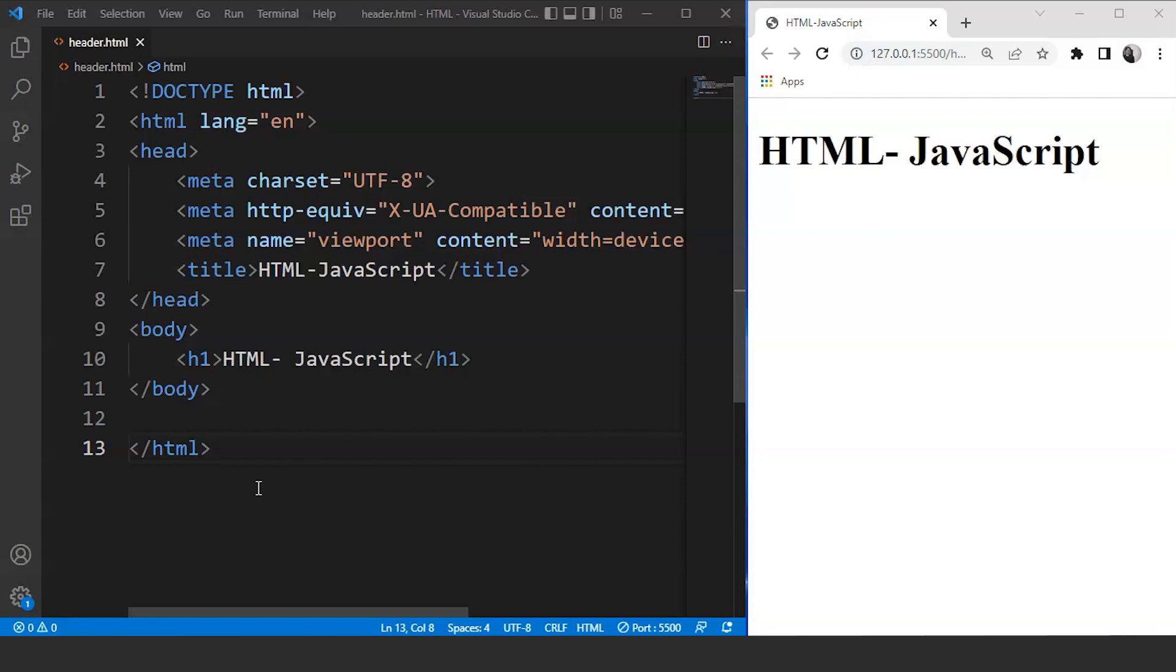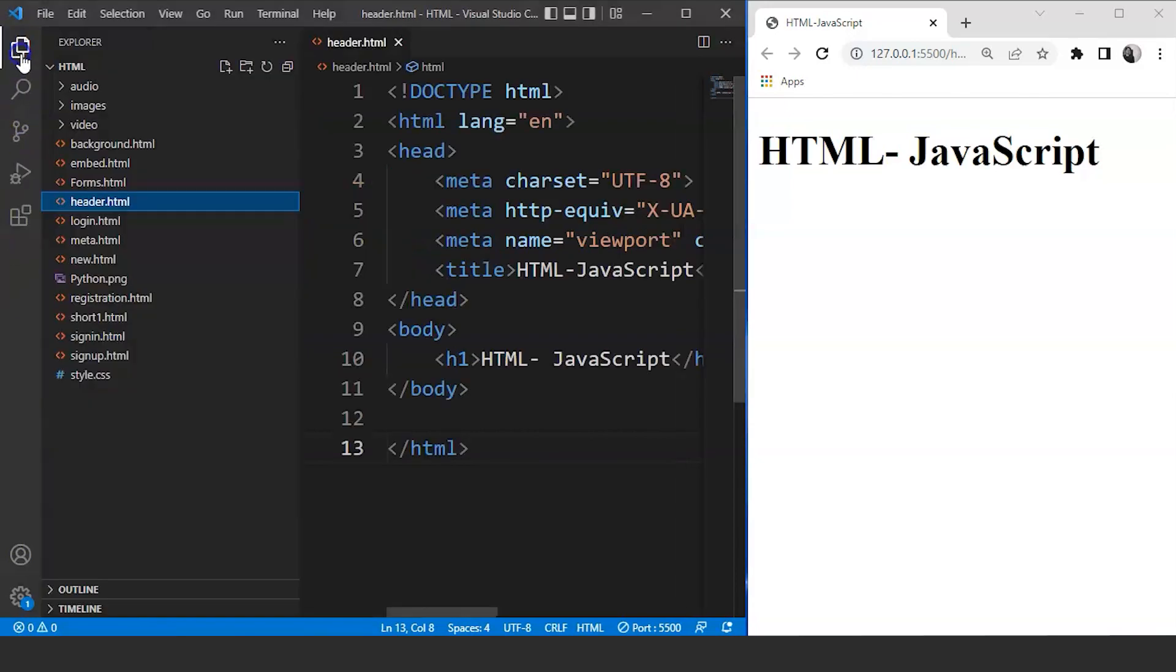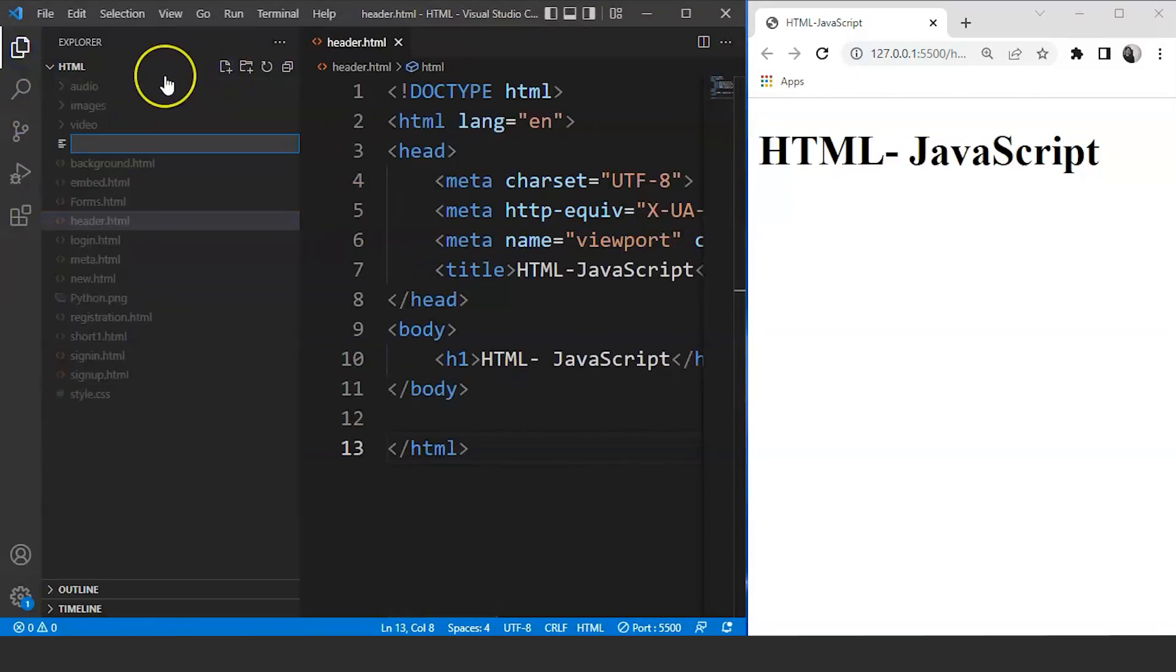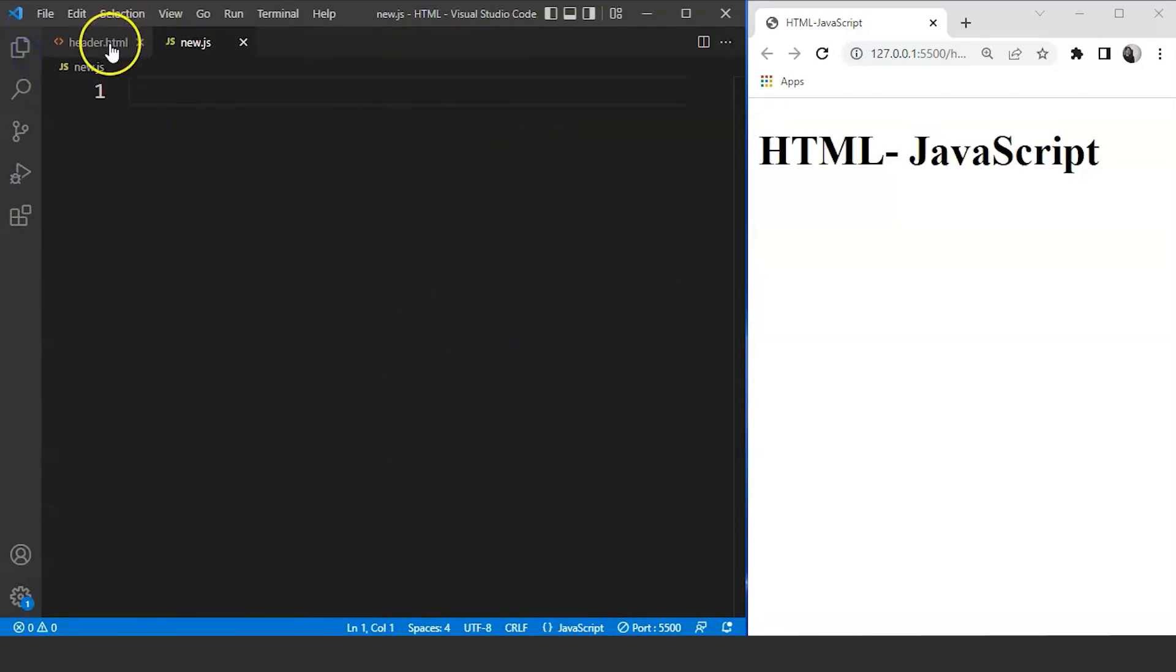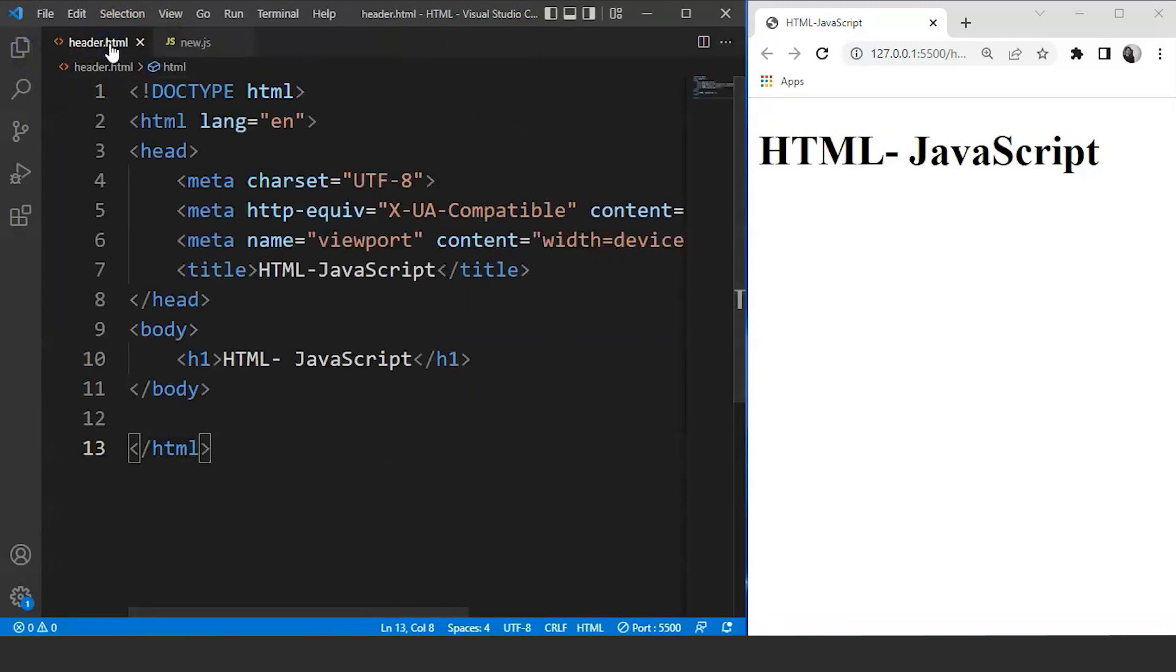Let's create a JavaScript file first. So we'll go here and we'll click on create a file. Now we'll create a file, let's say the file name is going to be new.js. .js is the extension here and we have the JavaScript file now. Now it's time to attach the JavaScript file to our HTML document.